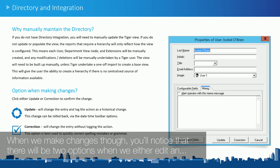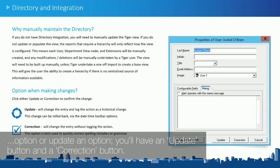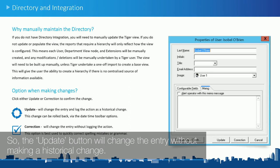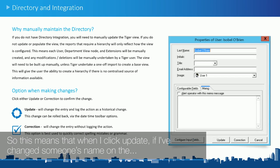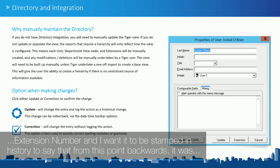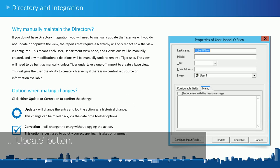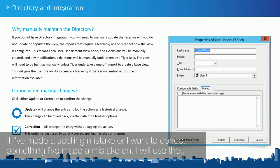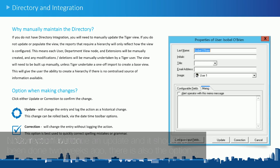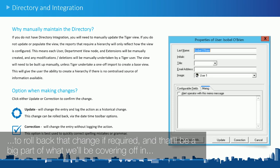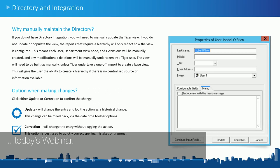When we make changes, you'll notice two options when editing or updating an option: an update button and a correction button. The update button will change the entry and create a historical change — so if I've changed someone's name on an extension number, it stamps in history that from this point backwards it was owned by one person, and going forward by the new person. If I've made a spelling mistake or want to correct something, I use the correction button. Note there is also the option to roll back a change if required, which is a big part of what we'll cover in today's webinar.